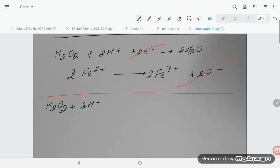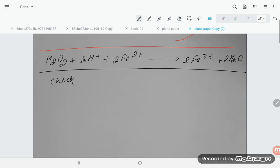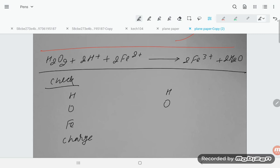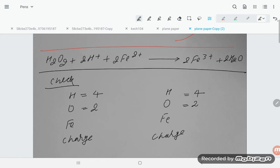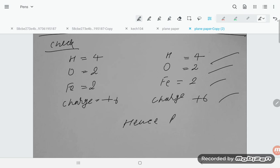Now let's verify by checking H, O, Fe, and charge on both sides. Hydrogen: 4 on the left, 4 on the right. Oxygen: 2 on the left, 2 on the right. Iron: 2 on each side. Charge: left side is +4 + (-2×2) = 0 equivalent; right side totals +6 - 2e⁻ equivalent. Both sides are balanced and equal.